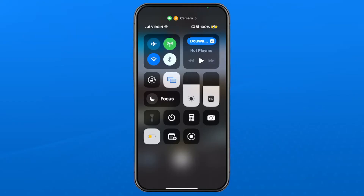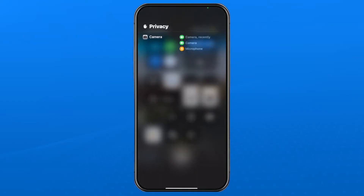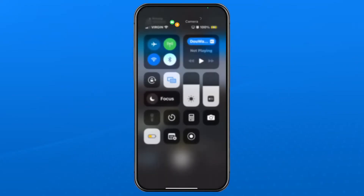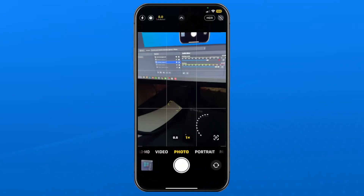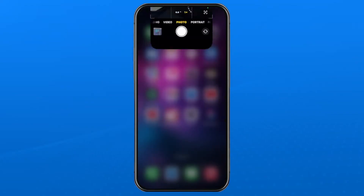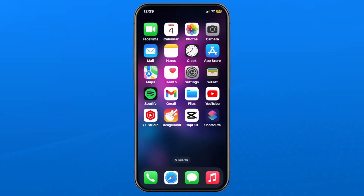So if I were to tap on the camera at the top, it's going to say what's currently using it. In my case, it's just the camera. It could be another app, for example. So this is very easy to figure out what's currently using it and what's causing that green light to be turned on, so you'll know what to turn off.